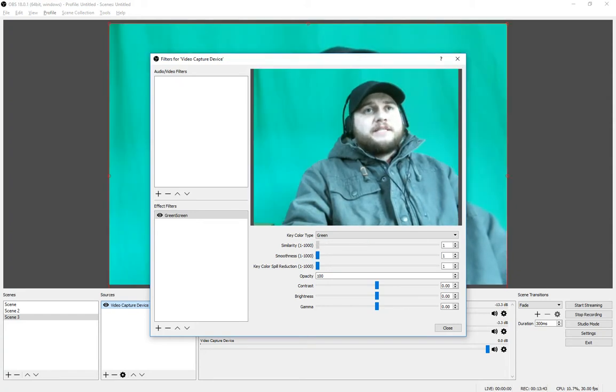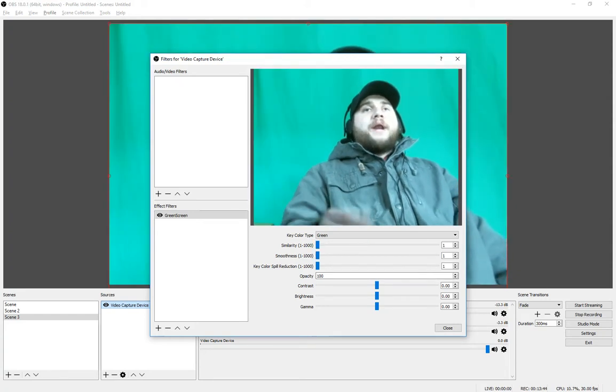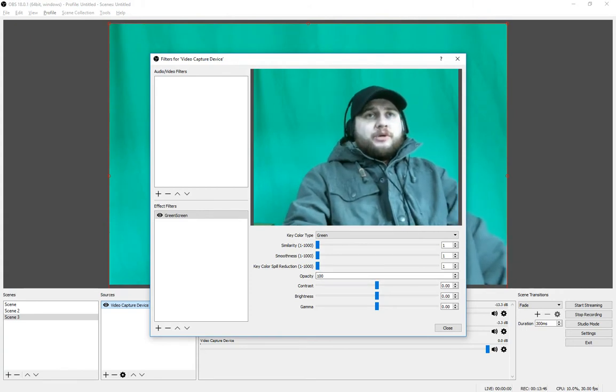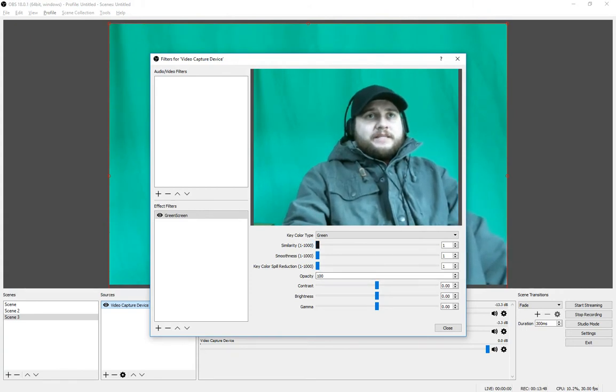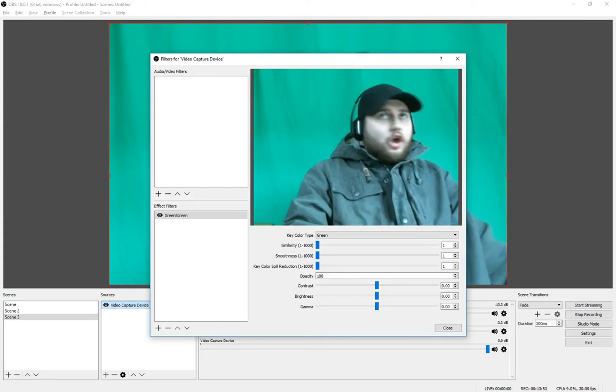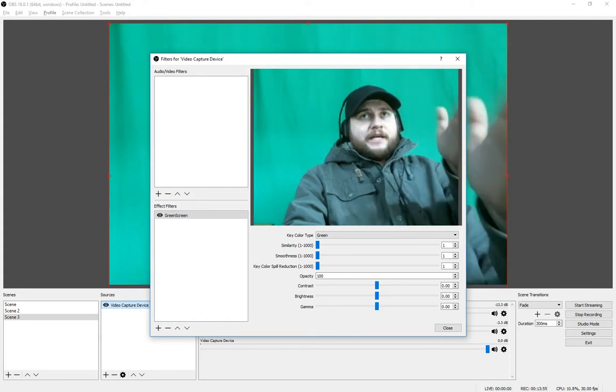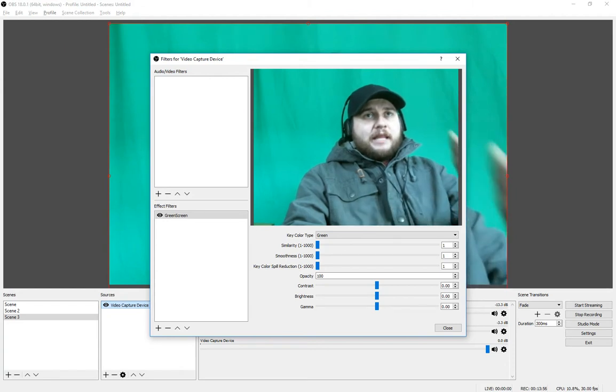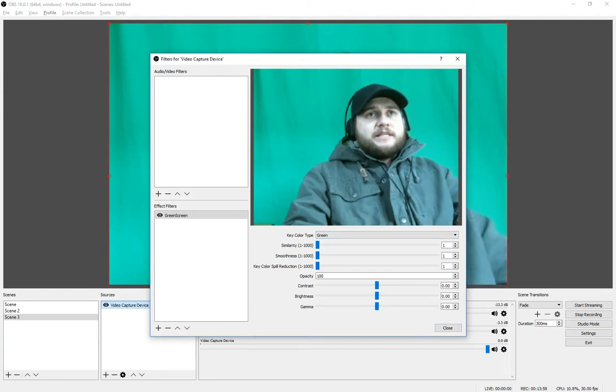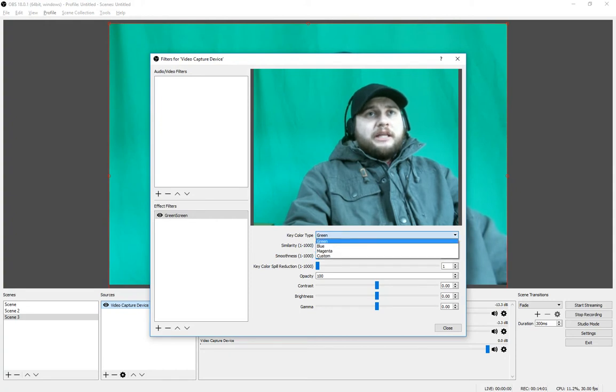What I suggest you do is you see these three bars here? It says Similarity, Smoothness, Key Color Spill Correction. Move those all the way over to the left to where it is flat-lined.